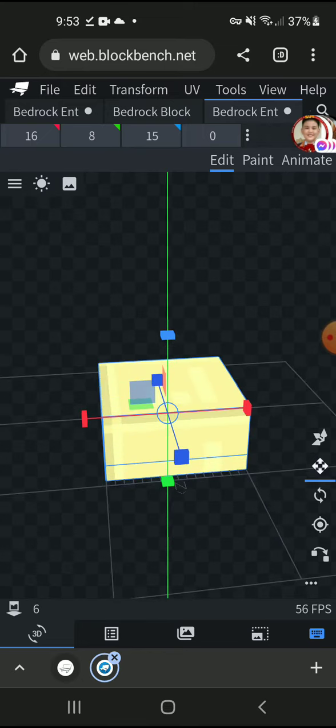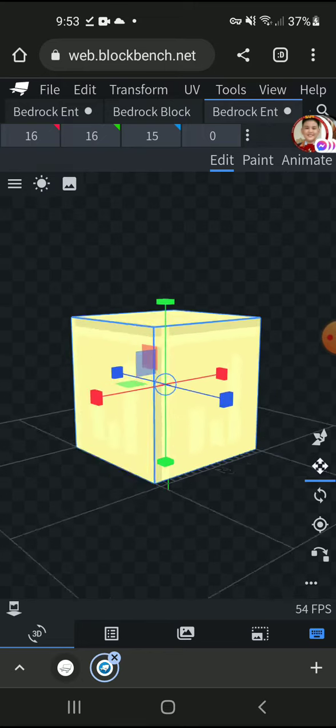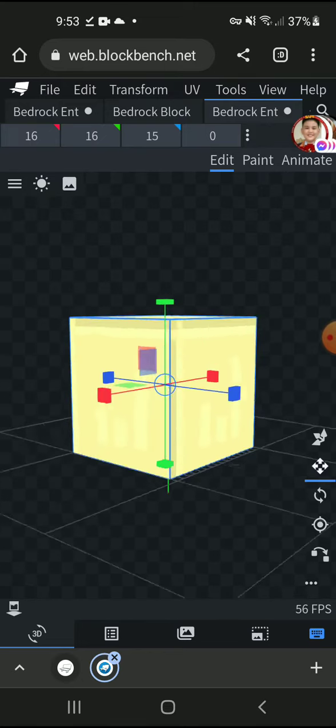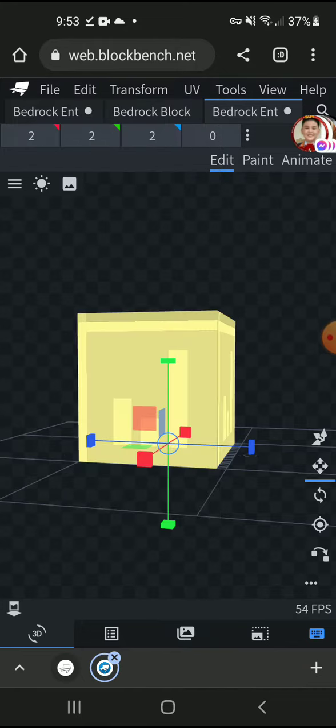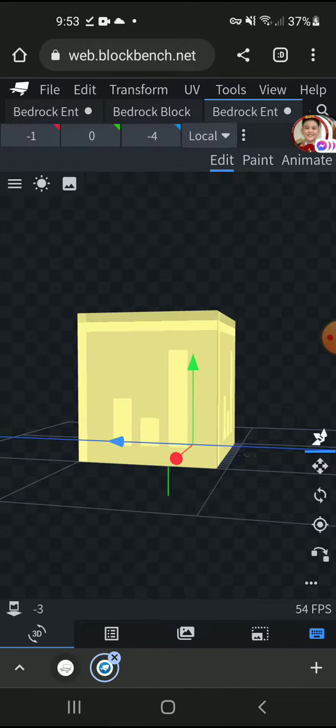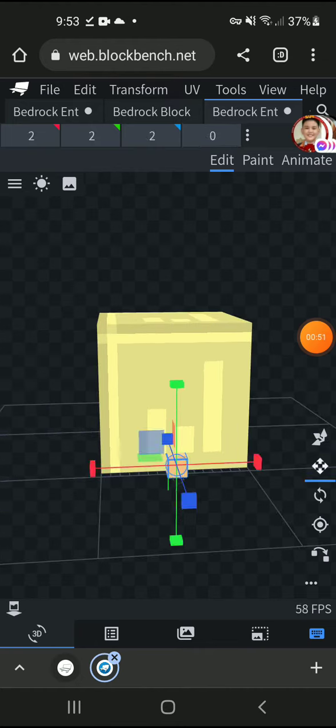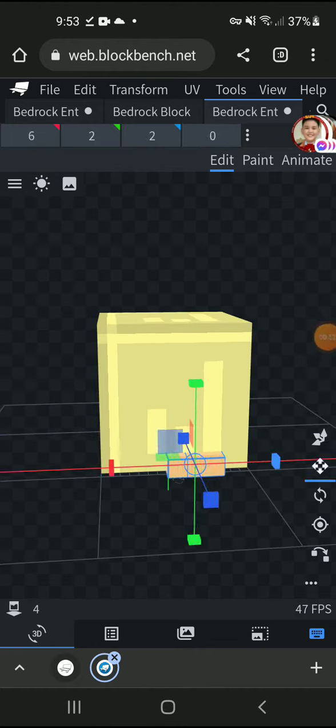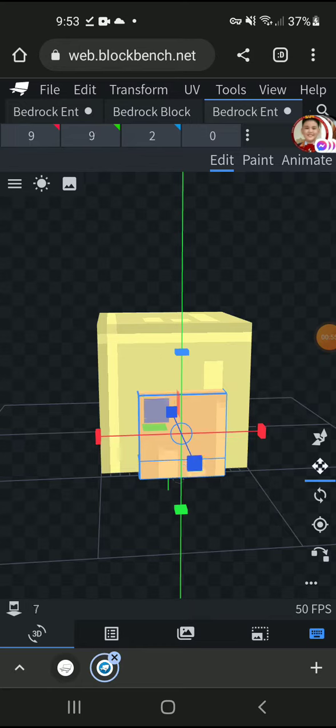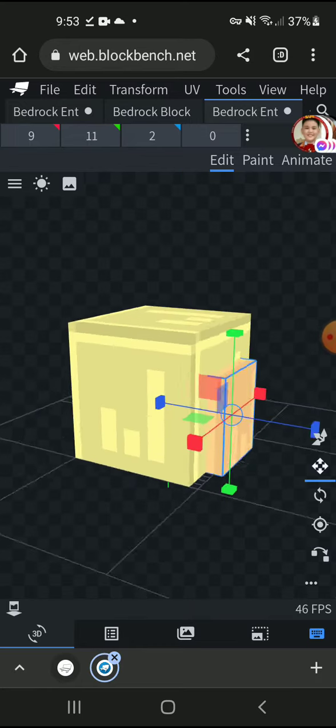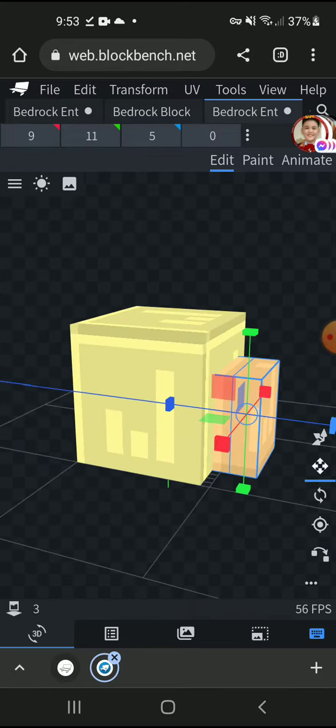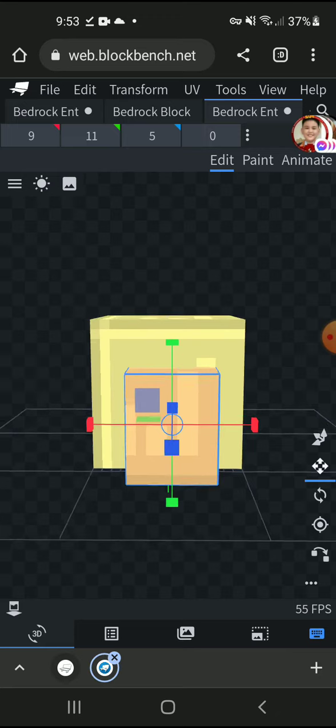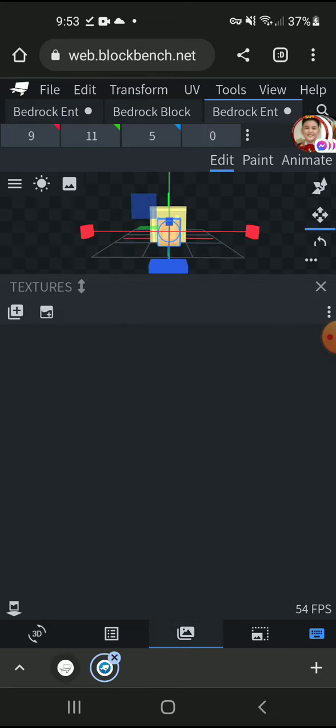I'm just going to make a villager head. This is how I make it. There you go - more like a fat villager head. Okay, this is how you make a model.